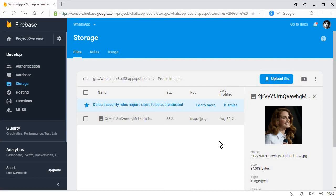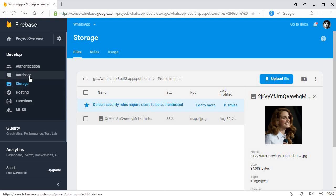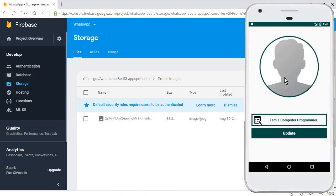If you have not watched the previous video tutorial, please go and watch it first — the link will be in the description below. In this video tutorial, we will get the link of the profile image, store this image reference inside the Firebase database, and then display the image back to the user on the settings activity.